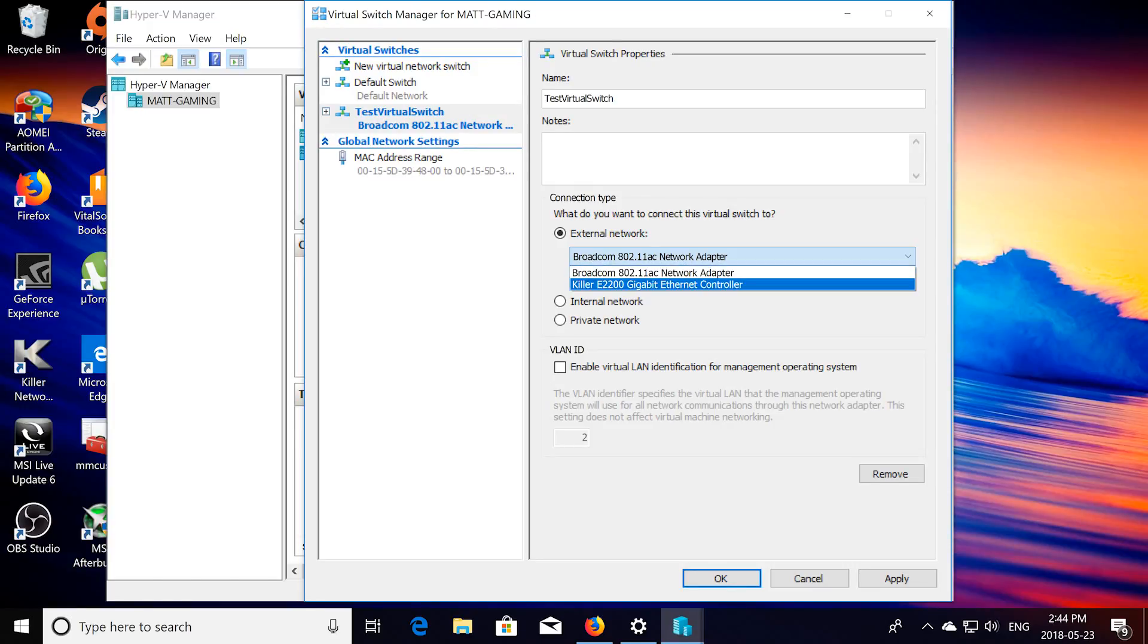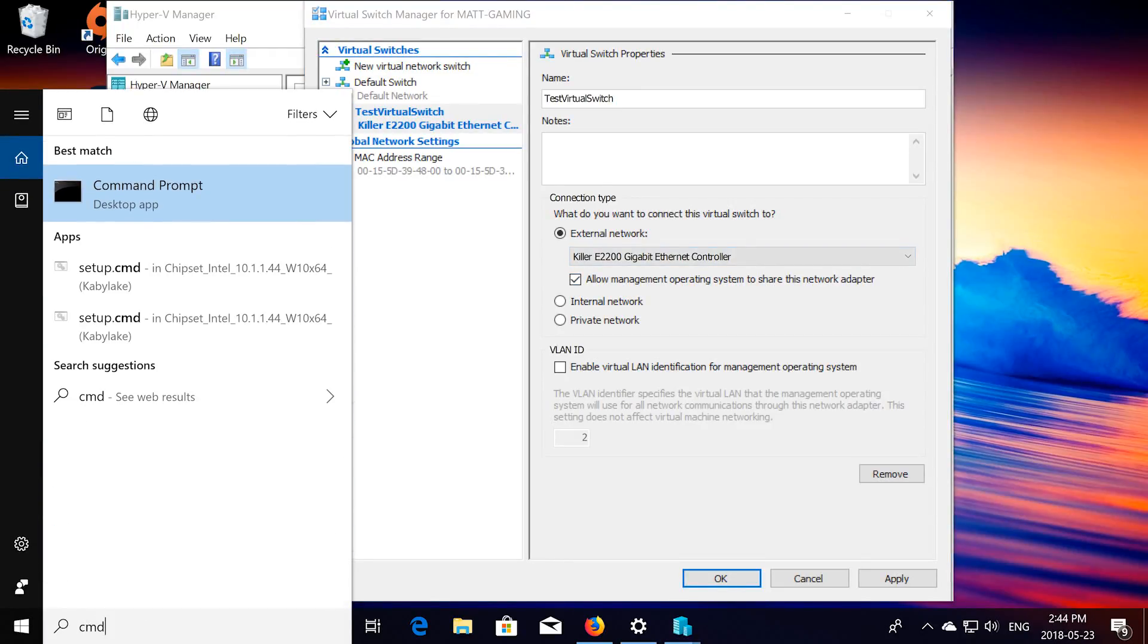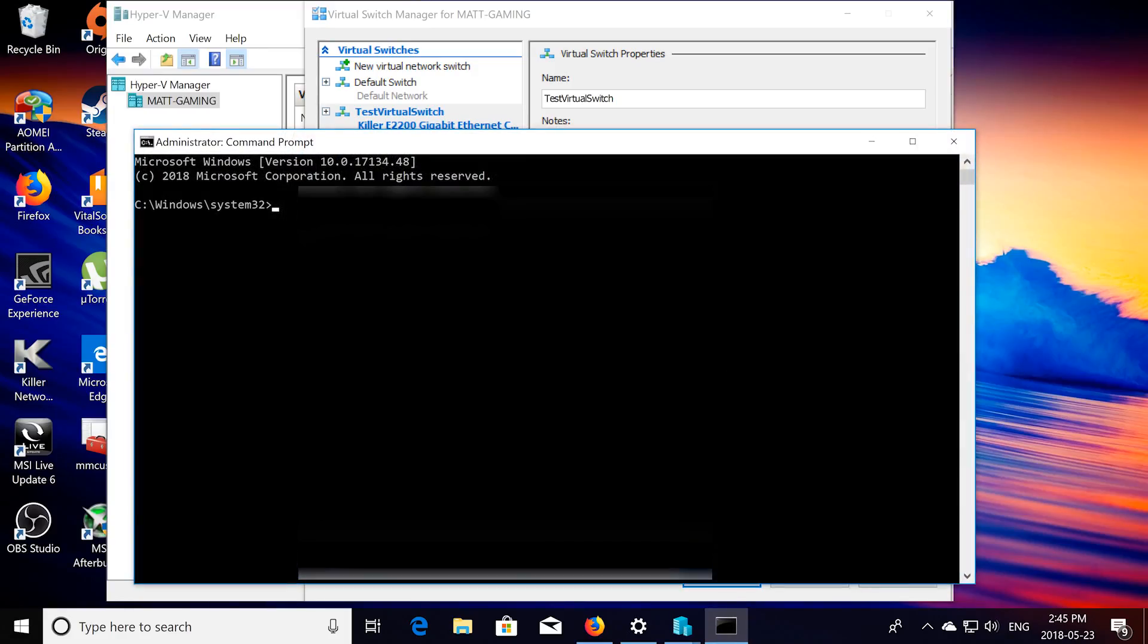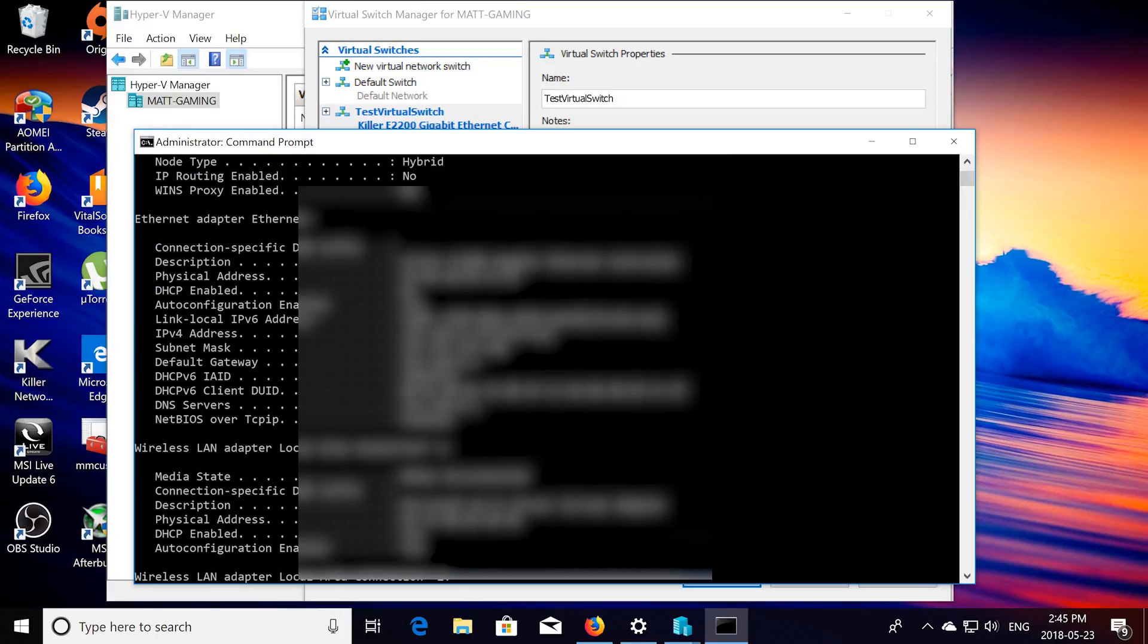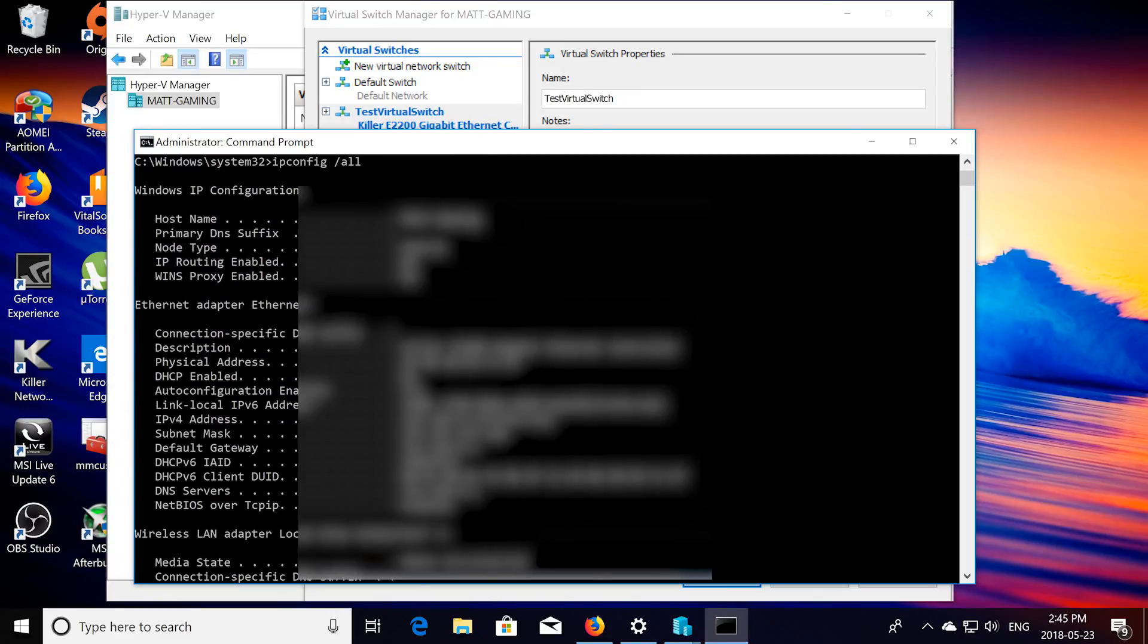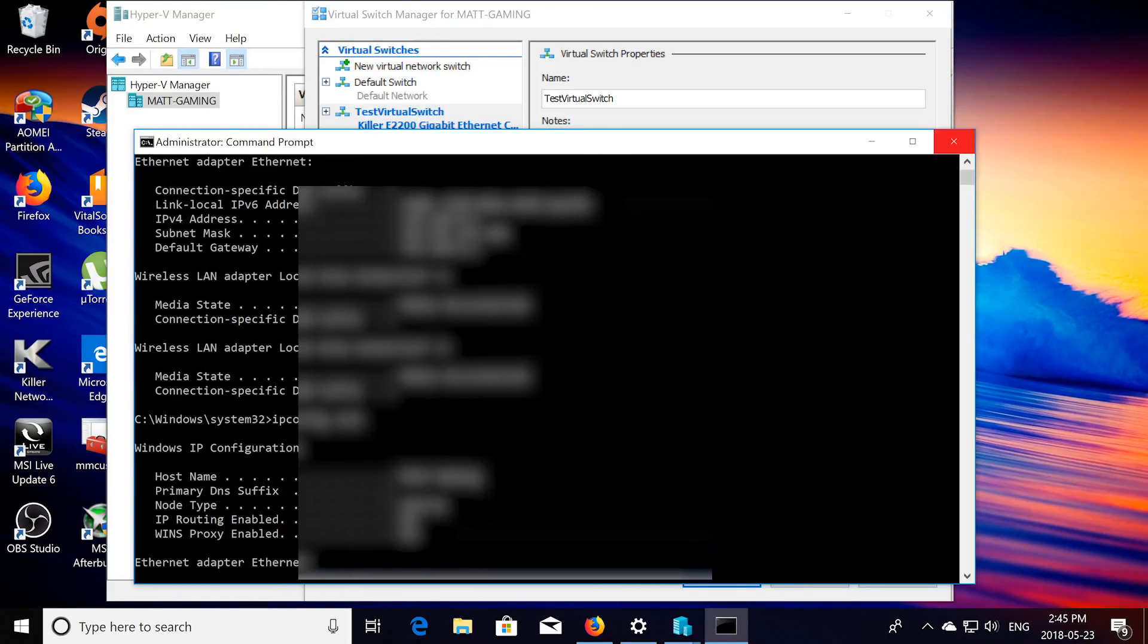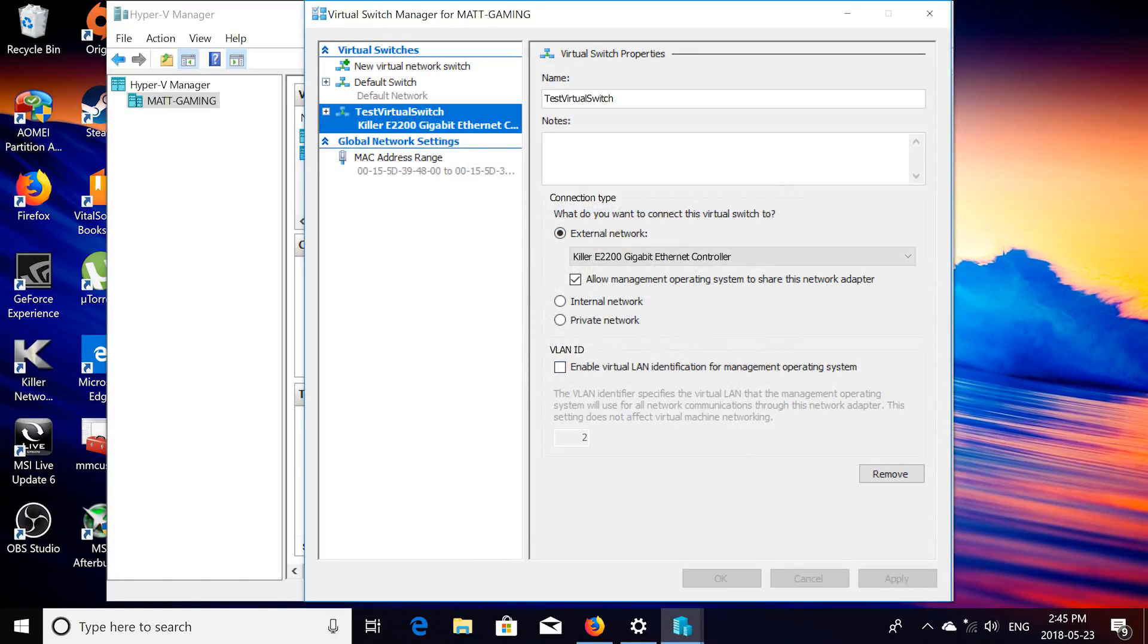So unplugged straight into this gigabit ethernet, yours is going to be different. If you don't know which one it is, you can open up cmd as an administrator. And then search up ipconfig, slash all, oh yeah there we go, see mine says killerE2200 gigabit ethernet. So, yeah, once you find out which one it is, then you choose that as your external network, then click apply, yes, and then click ok.